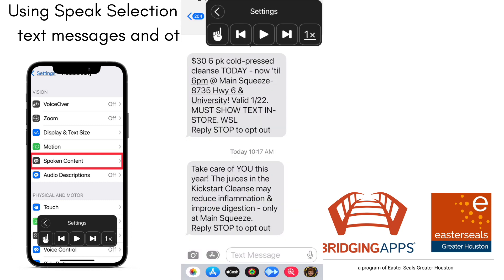We've shared with transition students, as we've worked with them, that they could just pop in an AirPod or an earbud and no one has to hear what they're listening to, who's talking to them, or that they might struggle with reading. This is just super helpful.